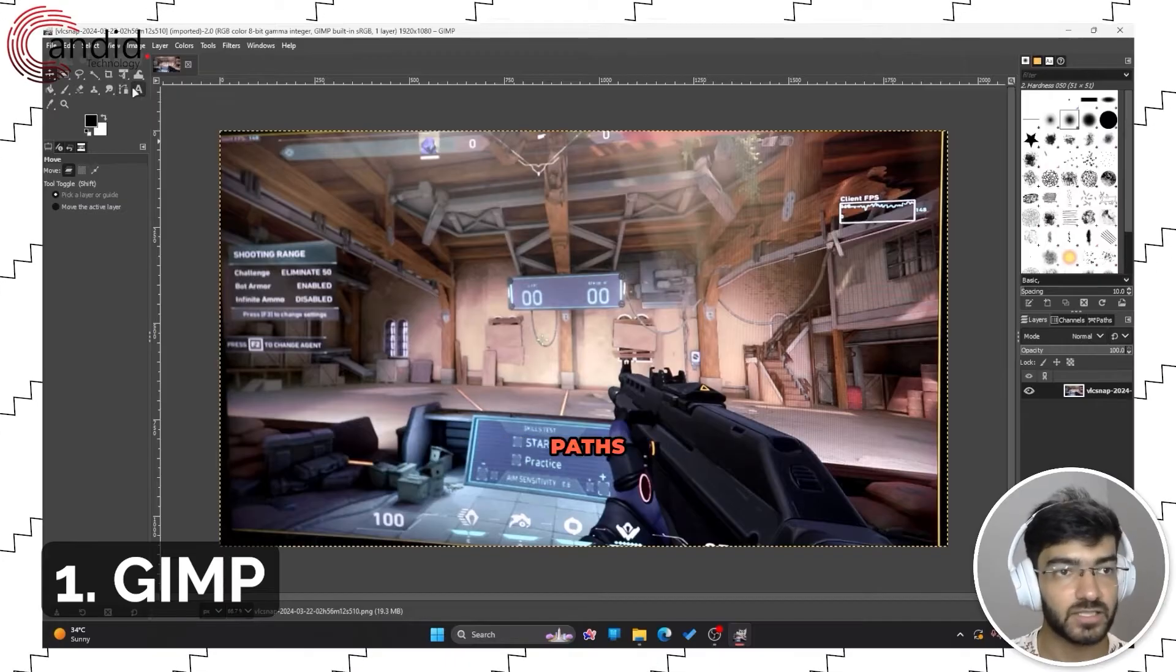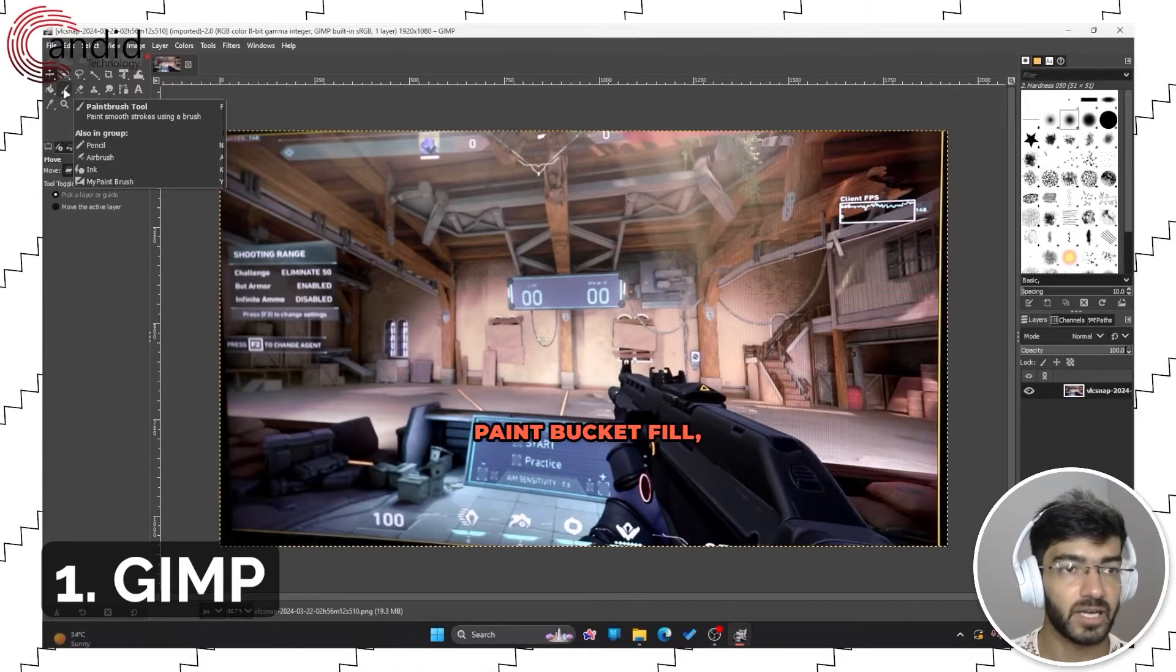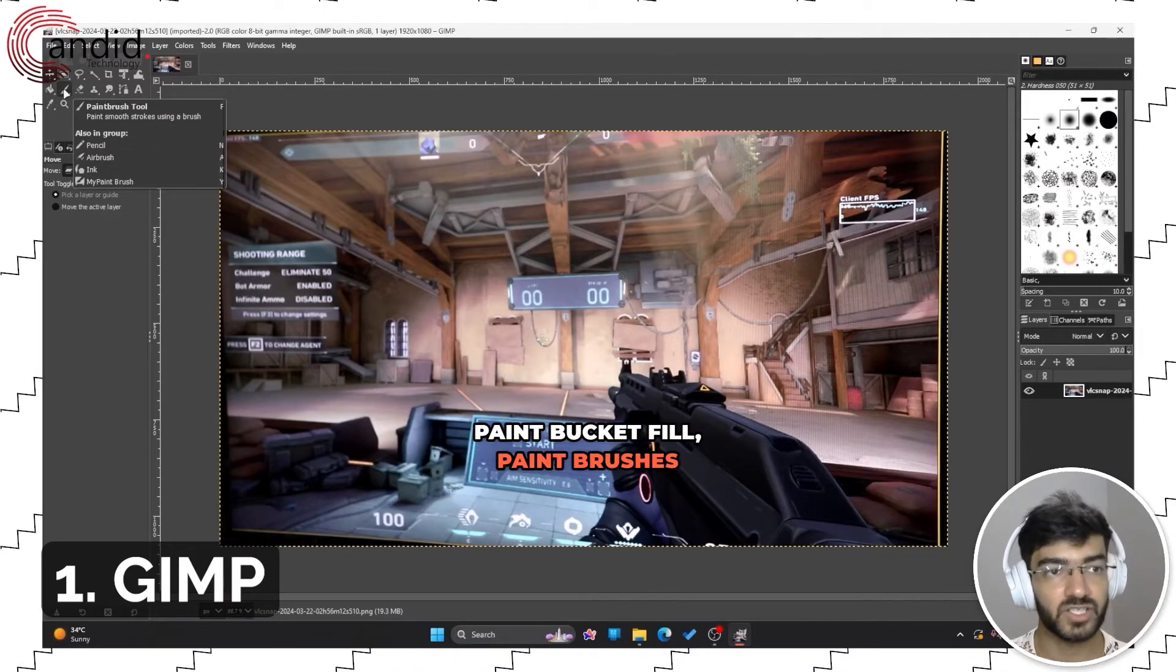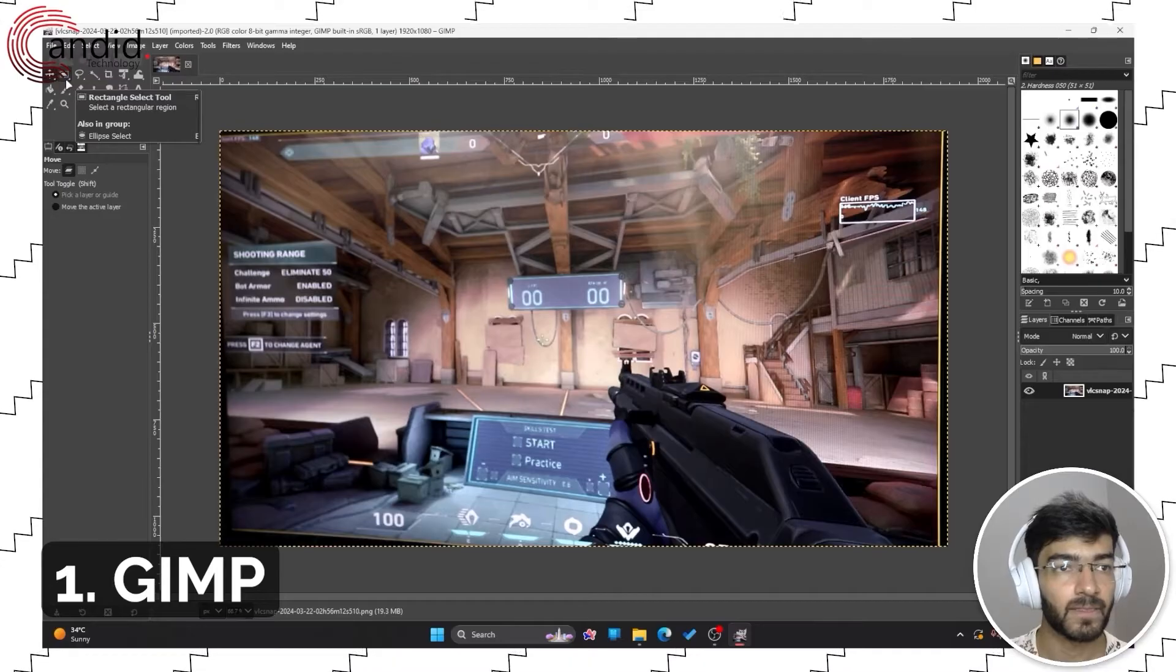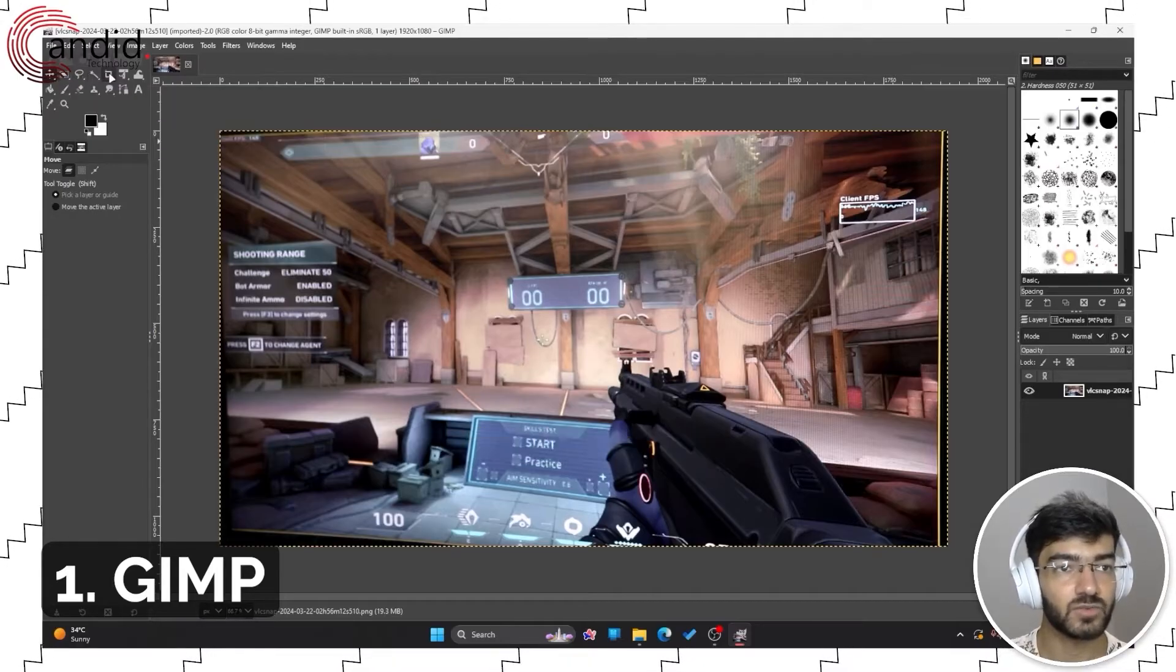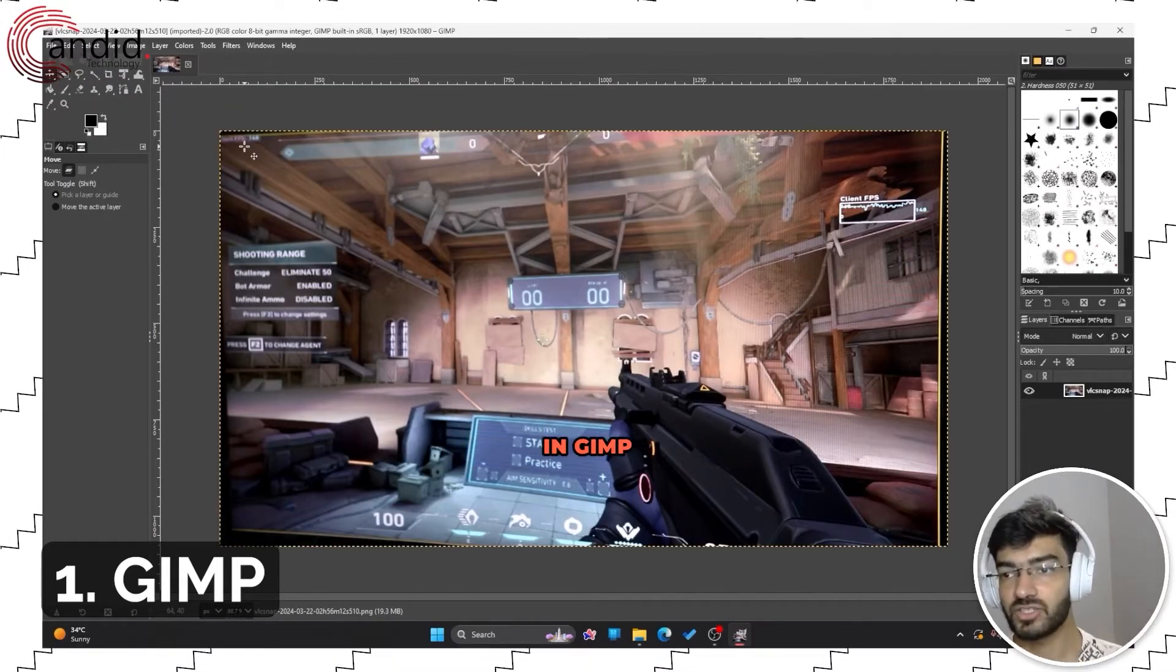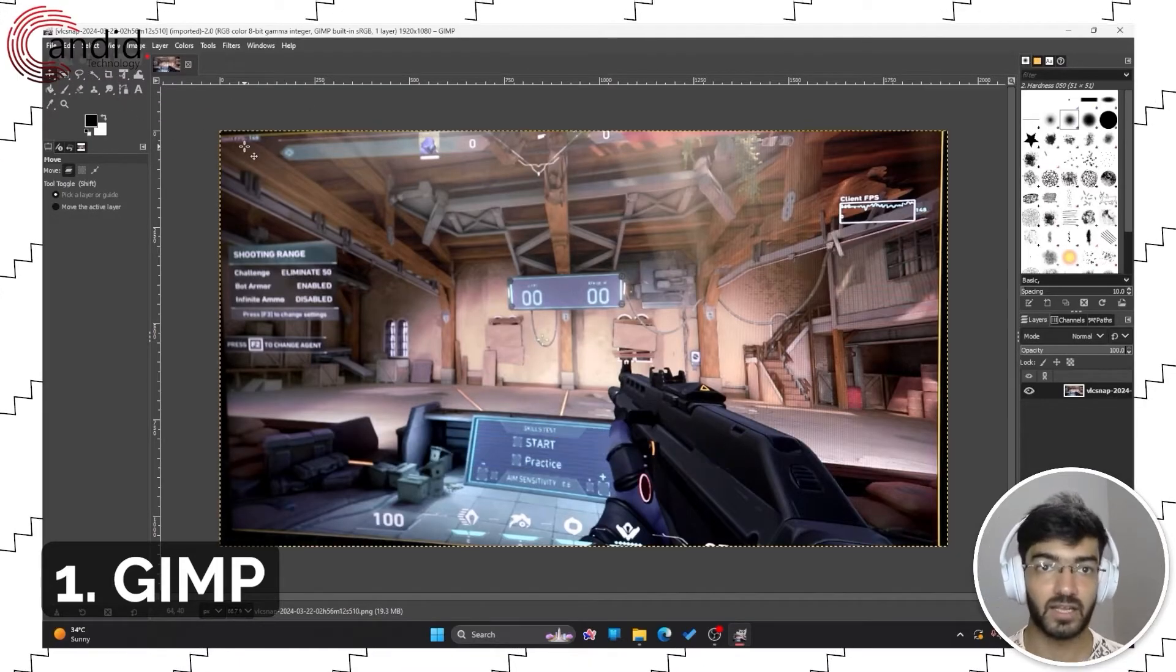You have paths to create paths, text tool, color picker, paint bucket fill, paint brushes, and rectangular selection tools. Everything is available in GIMP as well.